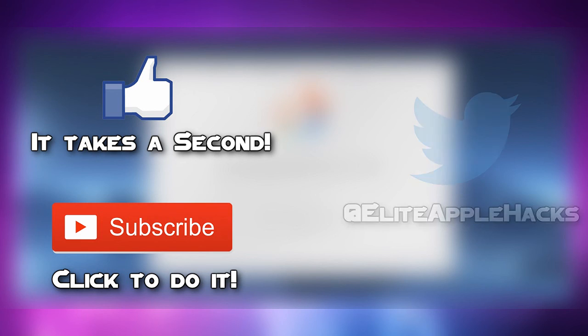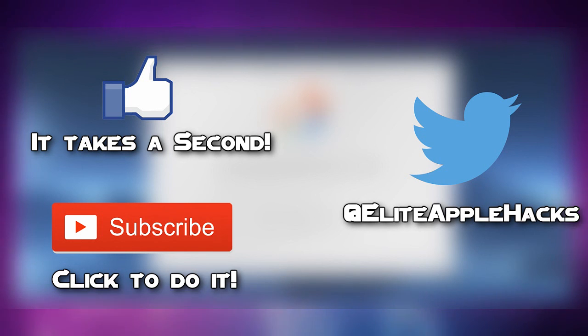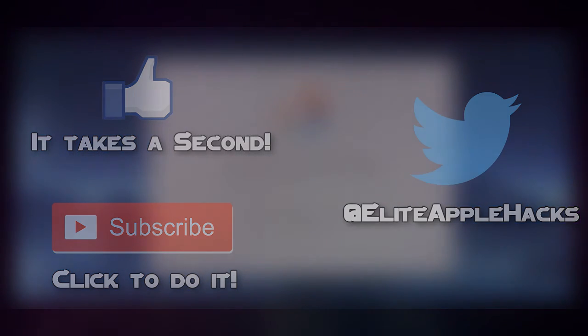Also check me out on Twitter at EliteAppleHacks to be informed once the new jailbreak is stable and released. I'll see you guys in my next video. This is EliteAppleHacks signing out.